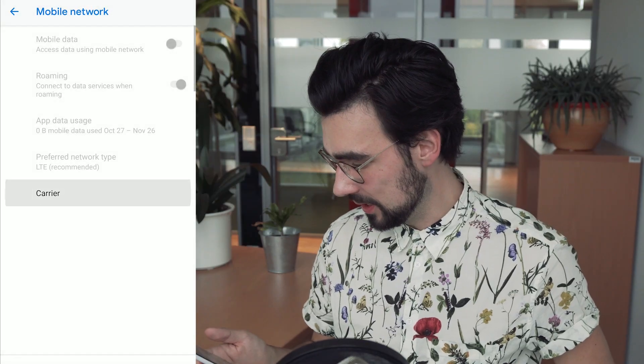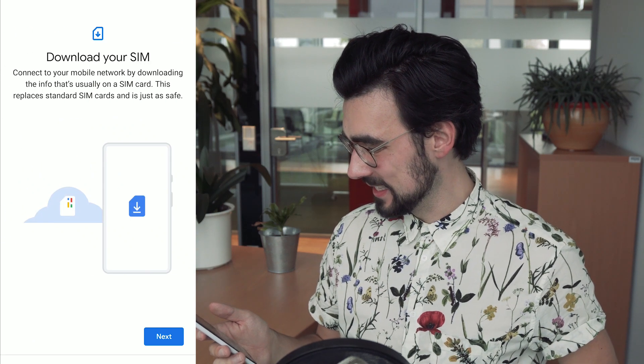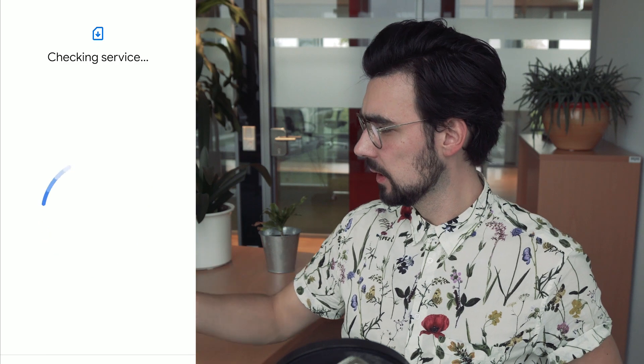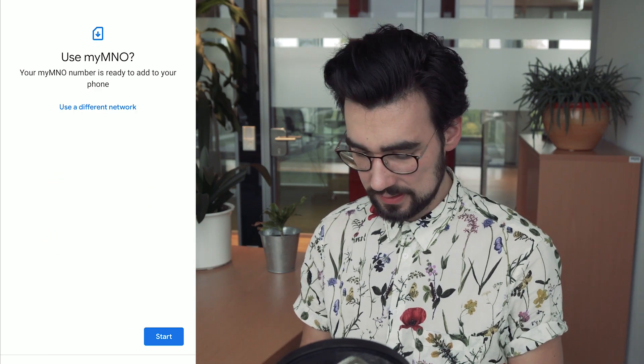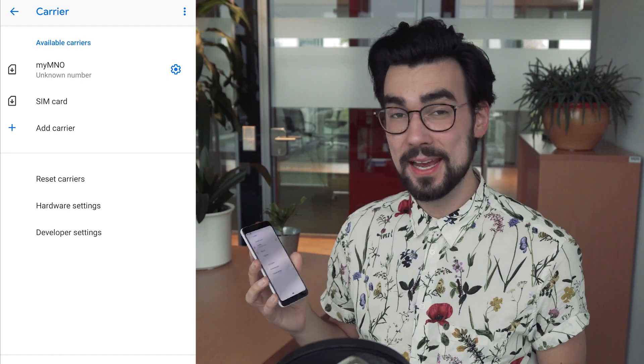First we need to download and enable the profile on the device that we want to test it with. And that's pretty easy, because we can just use our own network. Let's do it together. Go to Settings, Mobile Network, Carrier, and then we want to download the eSIM. Then scan the QR code. And there we go.